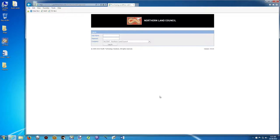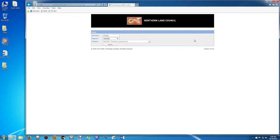The first thing we have to do is put our username. For me is this one here. And the password you have been given. And click Login.